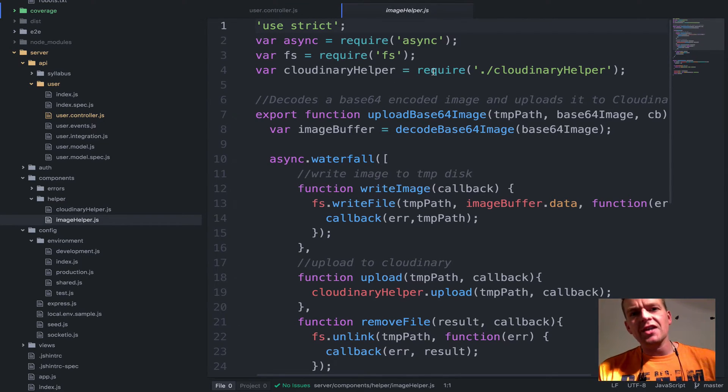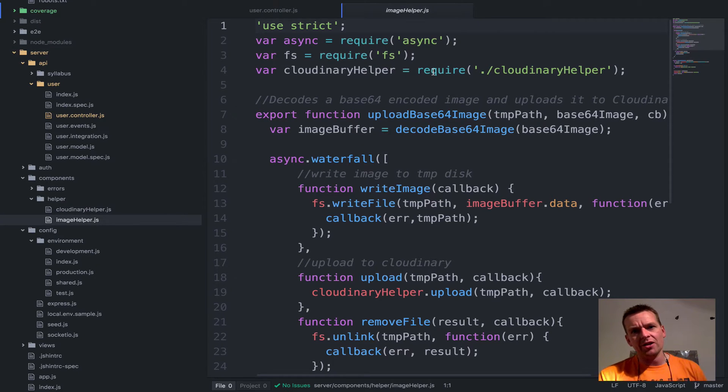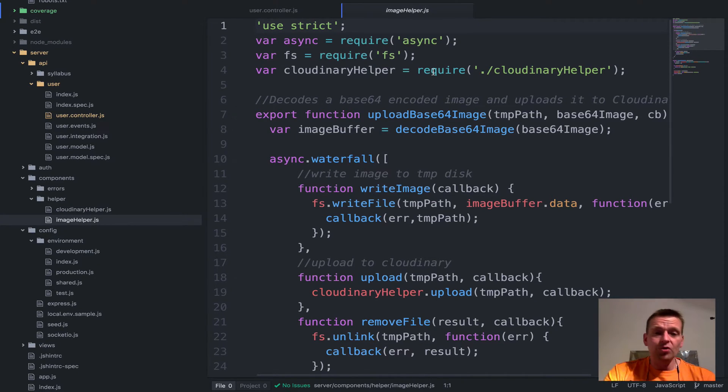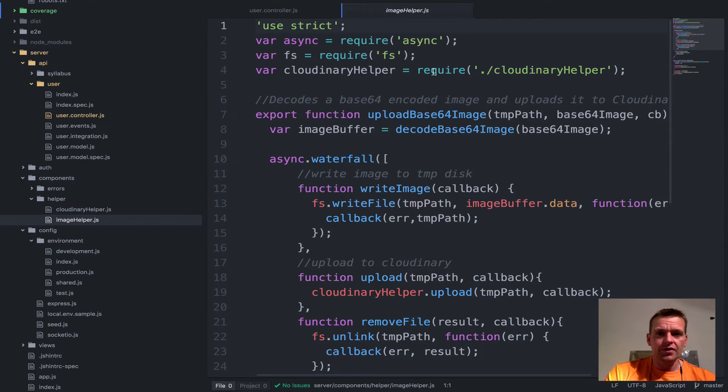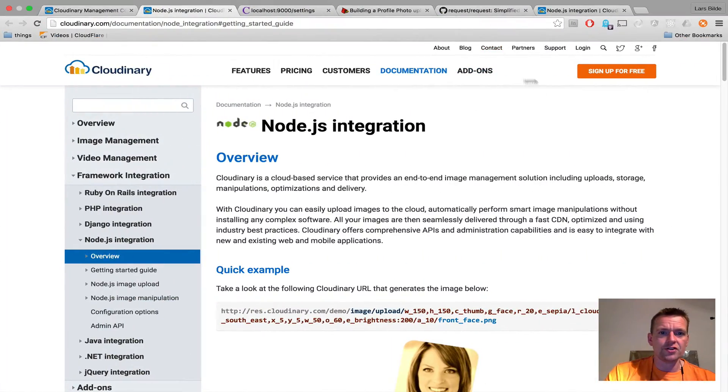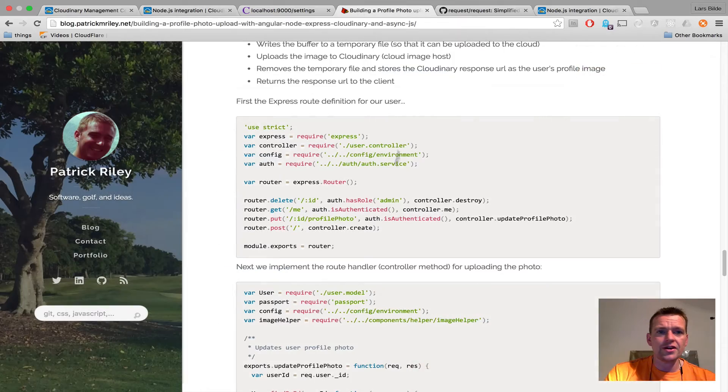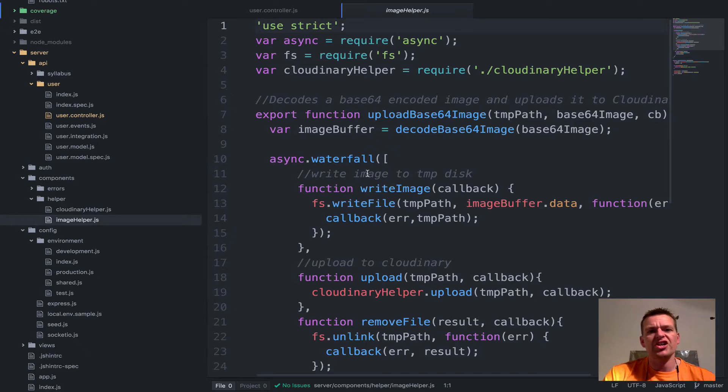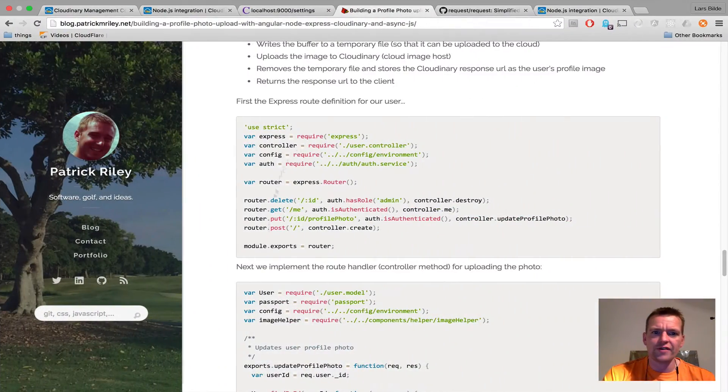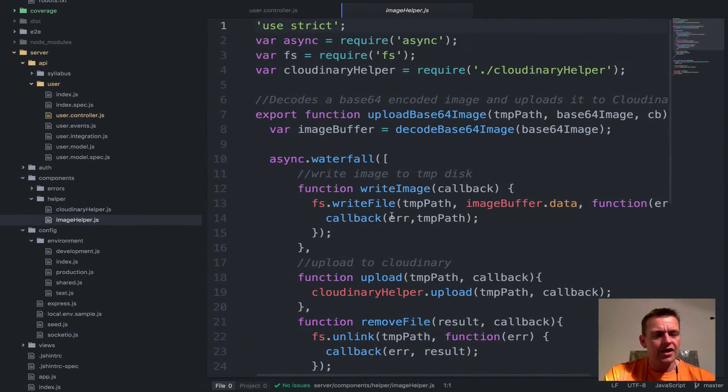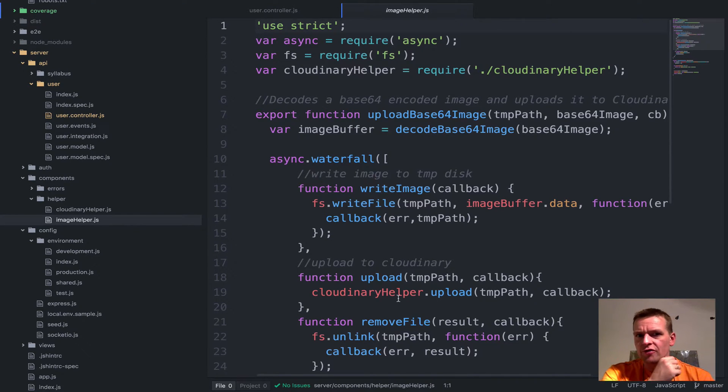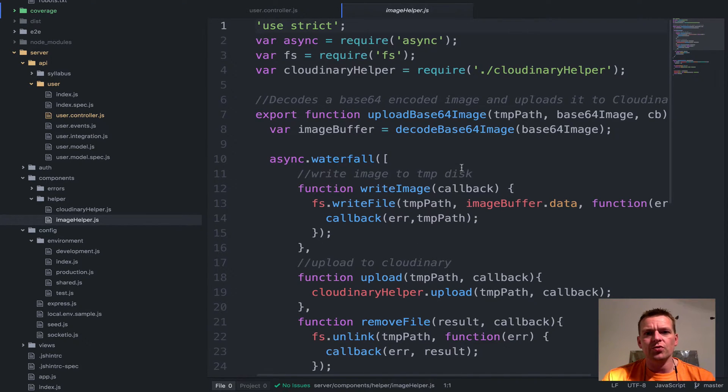You'll notice that the first thing it does is actually require the Cloudinary helper. Again, both of these are pulled in from the code that we see here in the tutorial right here. So I haven't done that much change in here to actually make it work. Everything can be found in these tutorials and of course it's also on the course planner that you can download if you want to.